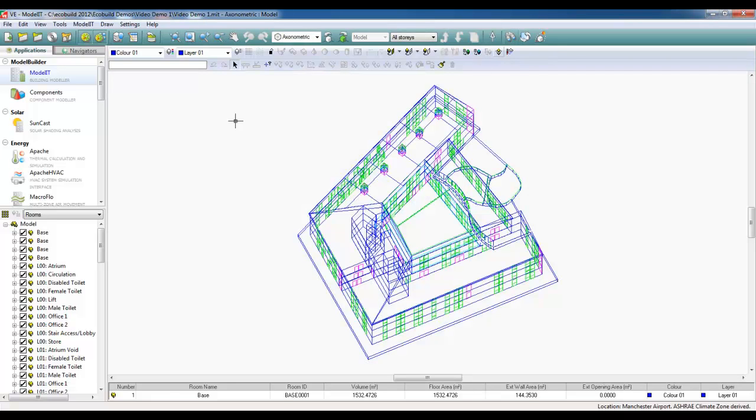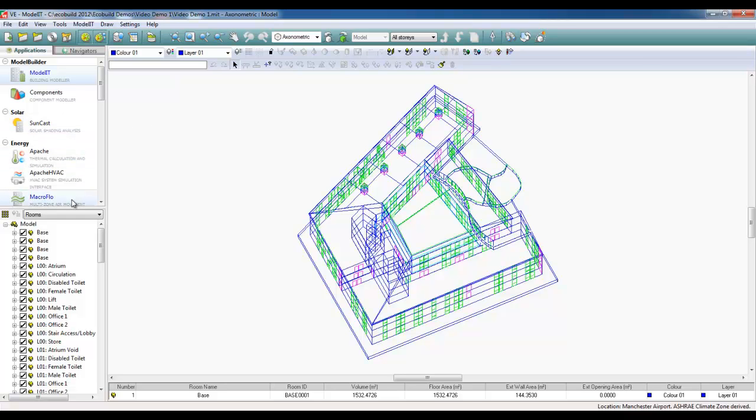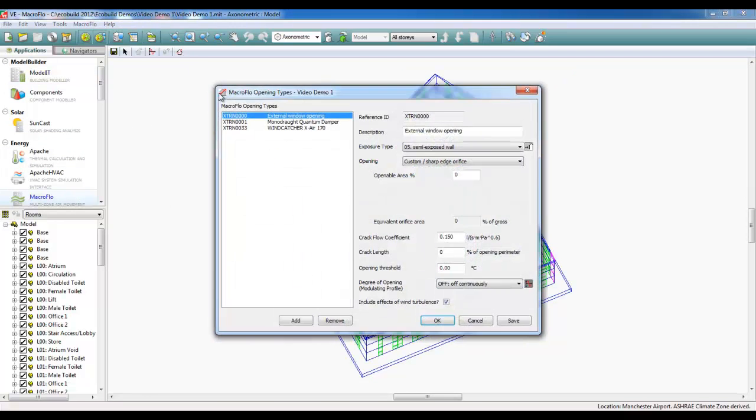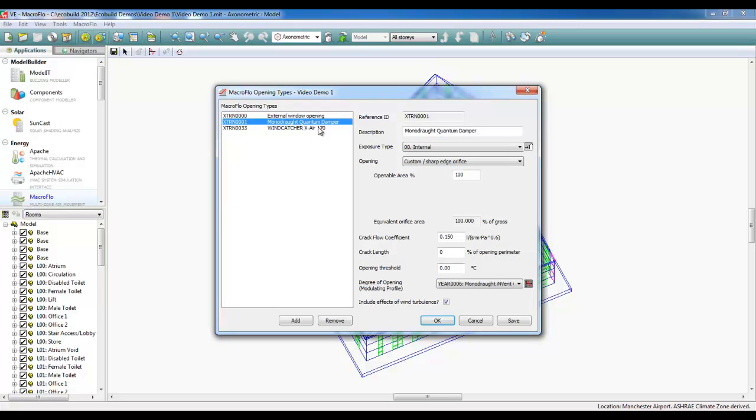With regards to an Apache Dynamic Thermal Simulation, assuming that we've run the Suncast model, we need to set up all our thermal and construction templates using Apache. I can show you here that the macro flow profiles for the Wing Catcher have been brought in,